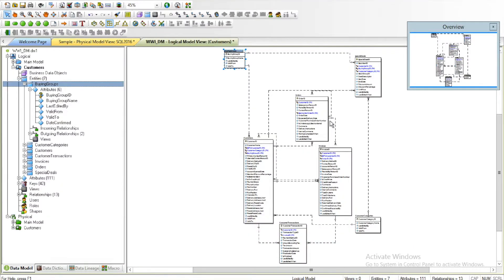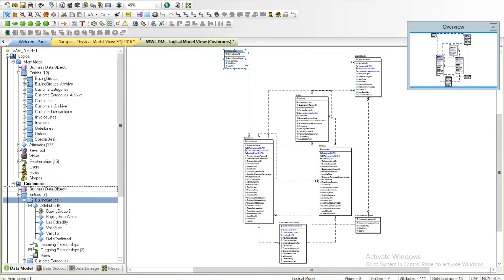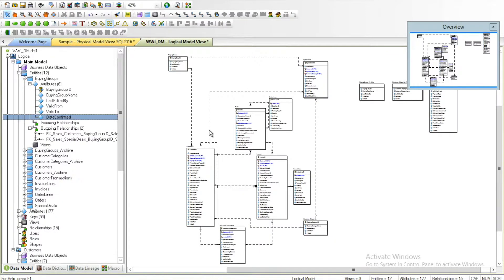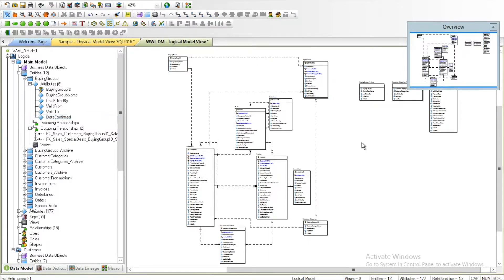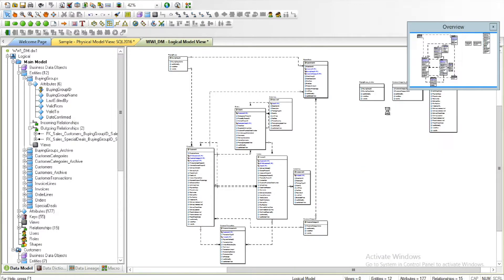If I go to the main model and go to the Buying Groups entity, you'll see that I do have the Date Confirmed attribute added. Finally, let me show you how you can generate a sub-model report.